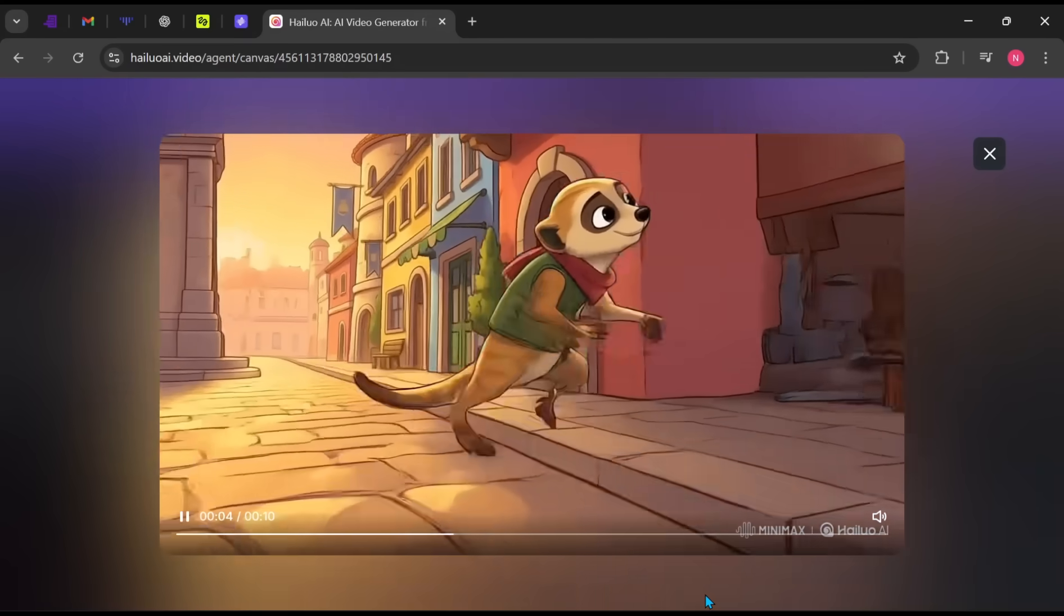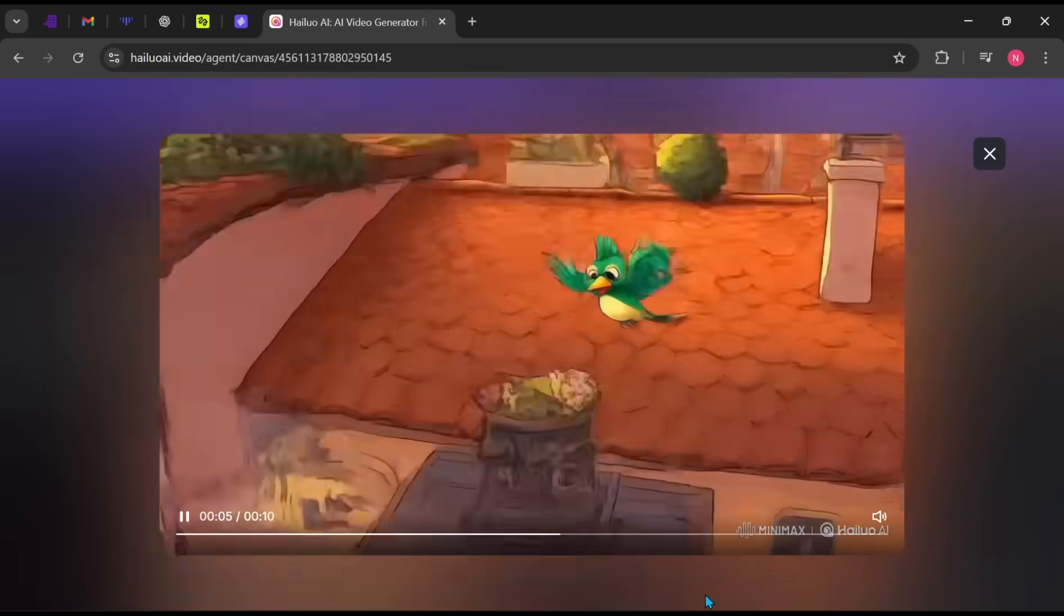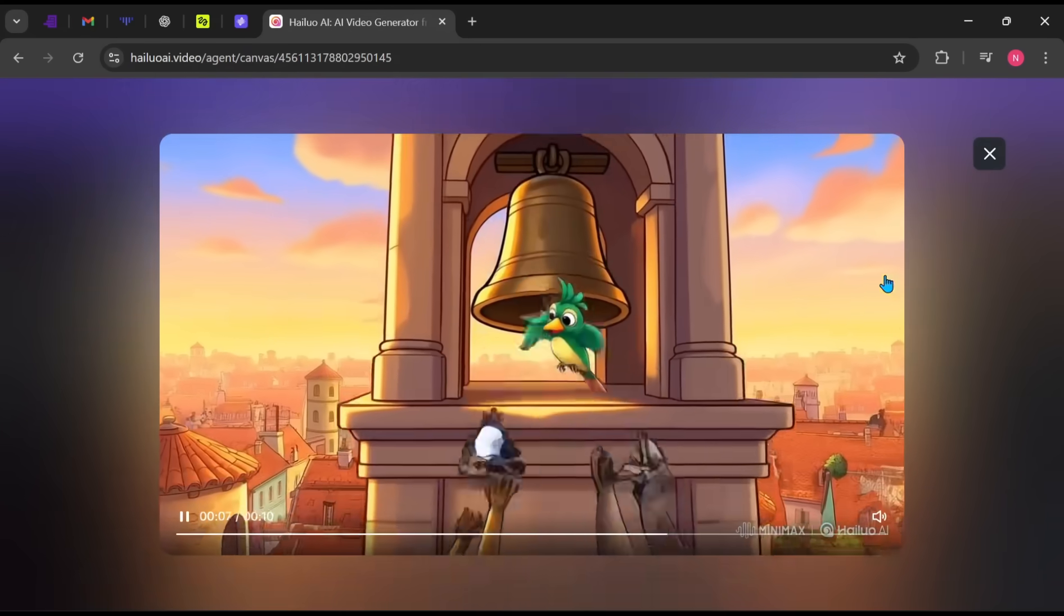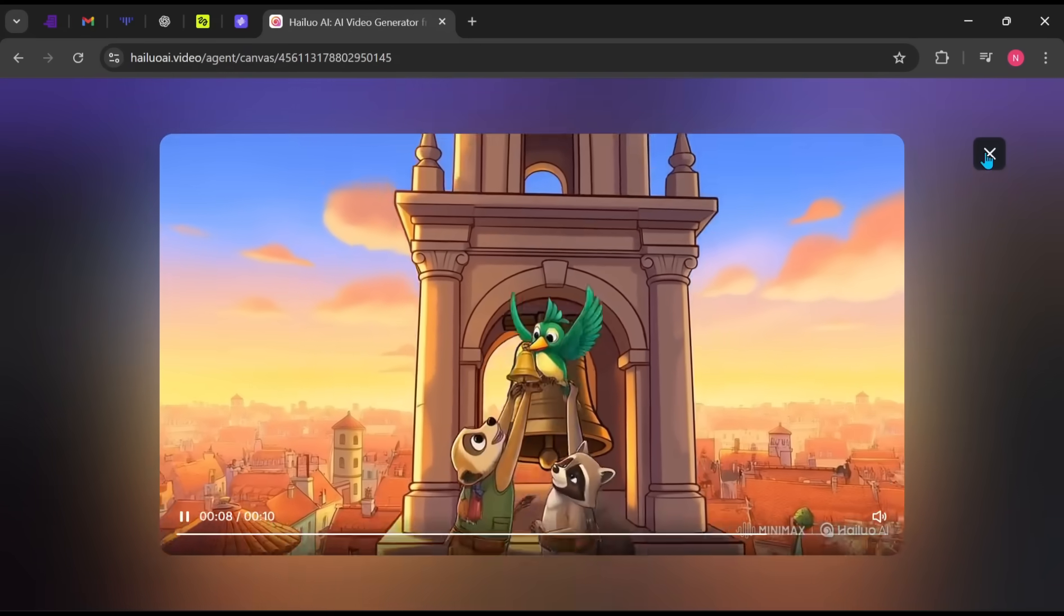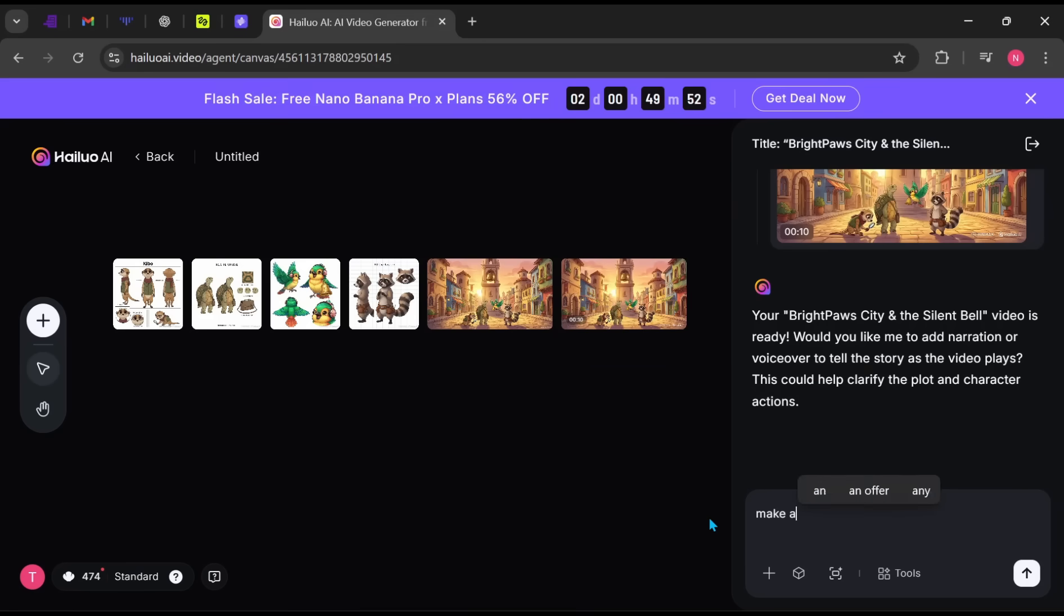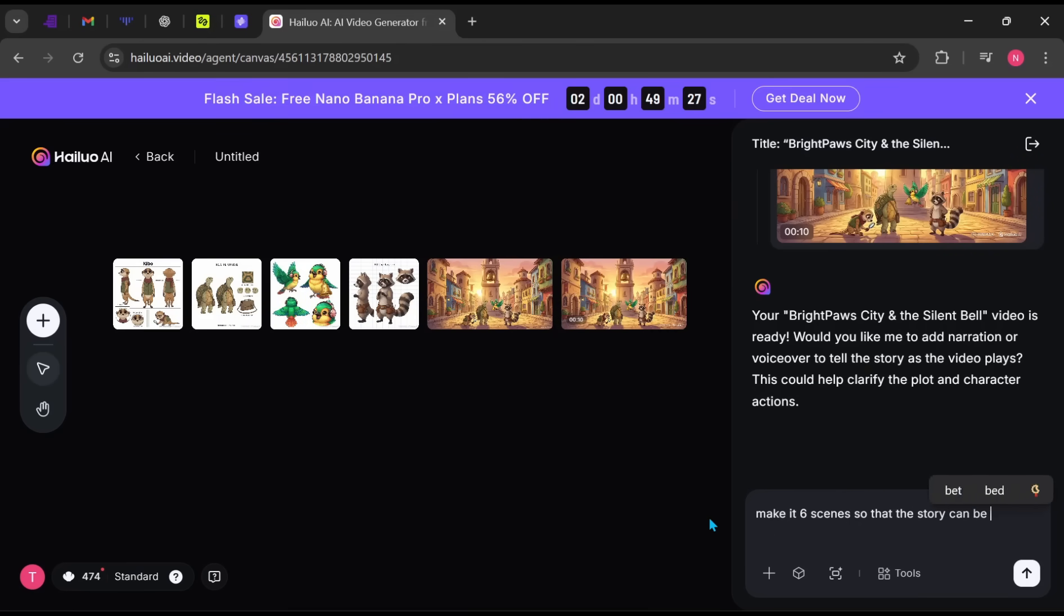The video already looks clean, but let's make it longer. I'll type something like, make it six scenes so the story can be longer and more meaningful. Click Submit and let the AI do the rest.